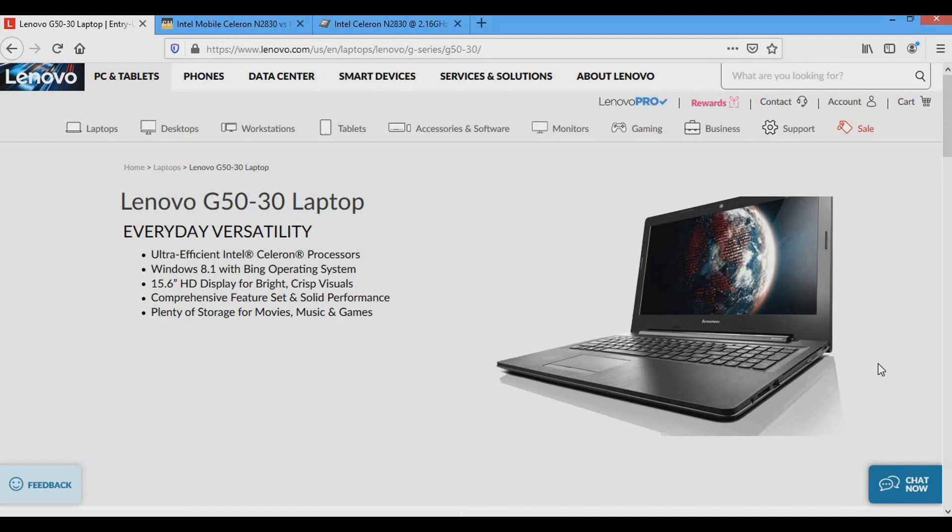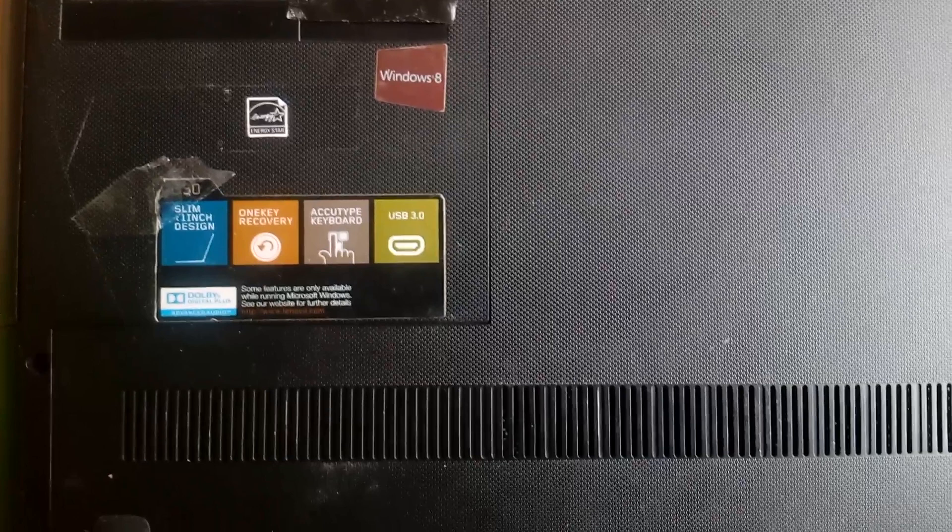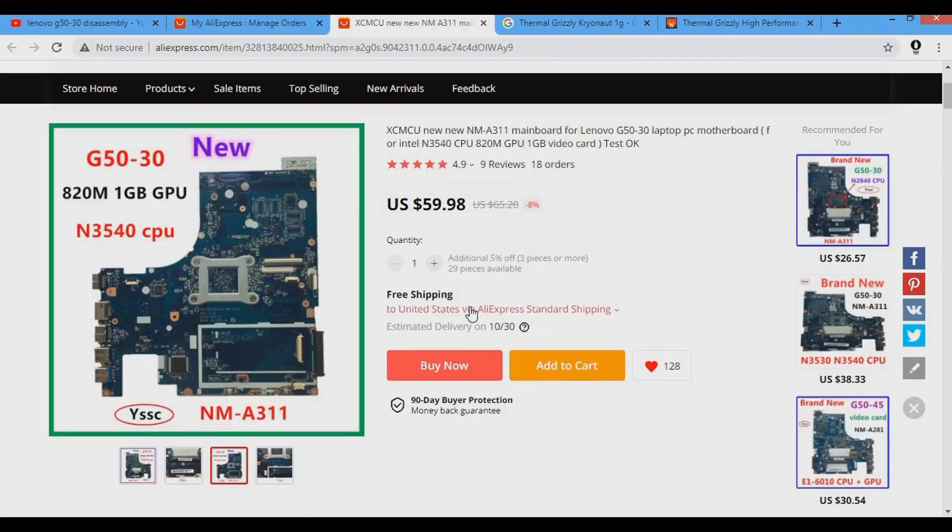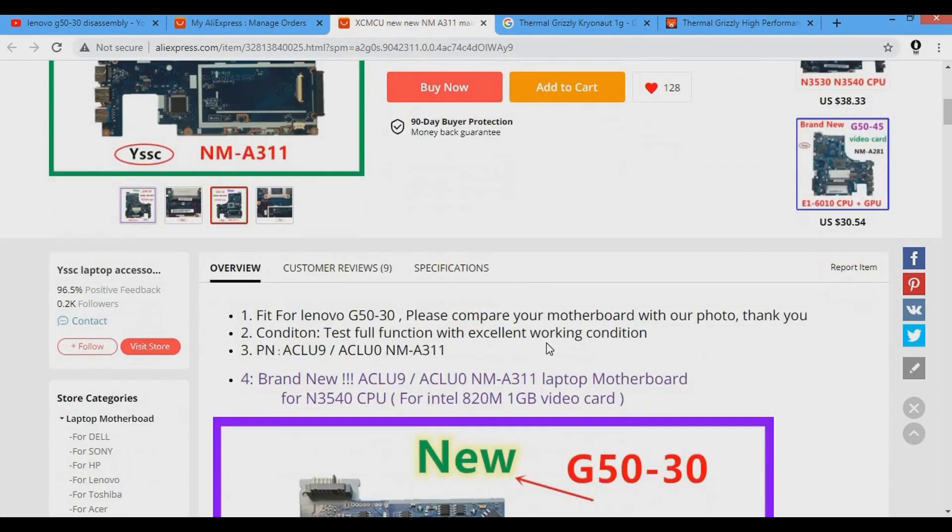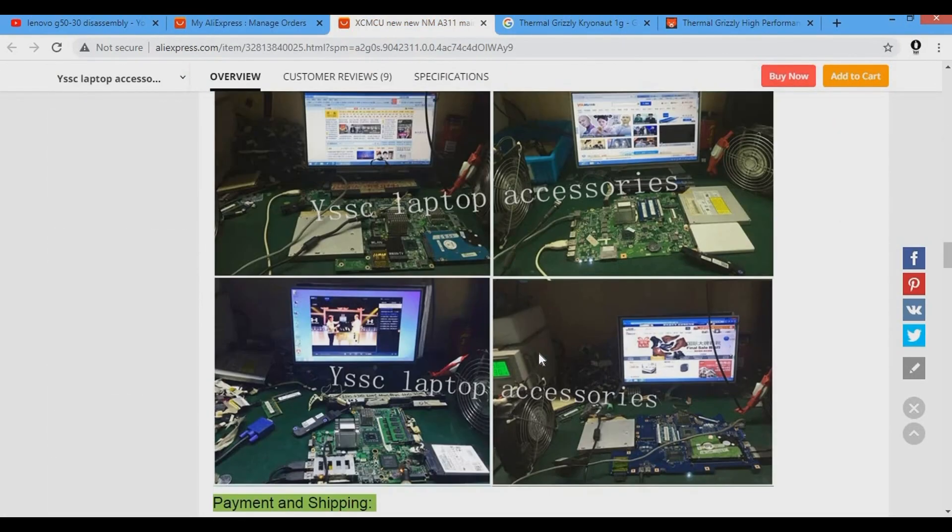I decided to purchase a new external hard drive and a new Blu-ray drive, but for the laptop I upgraded to the motherboard with the CPU N3540 and a GPU NVIDIA 820M.